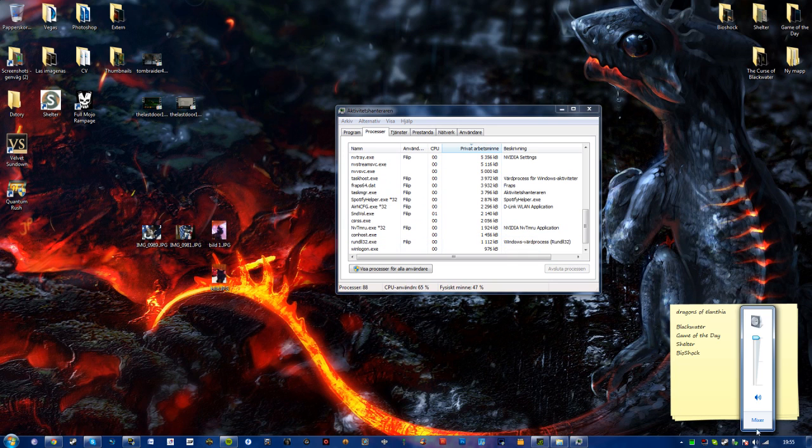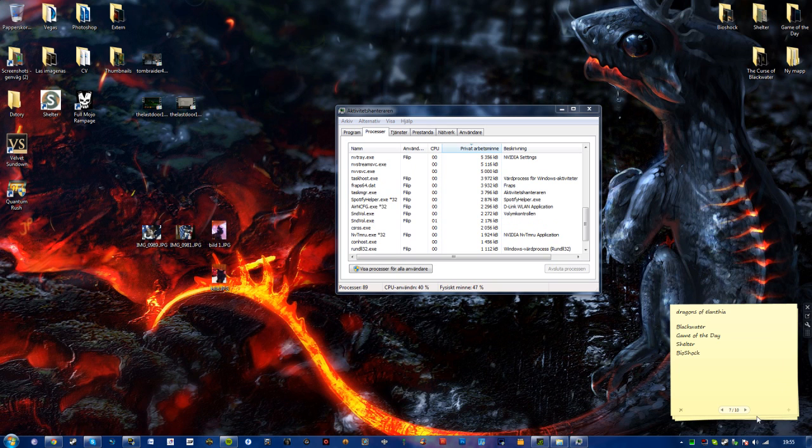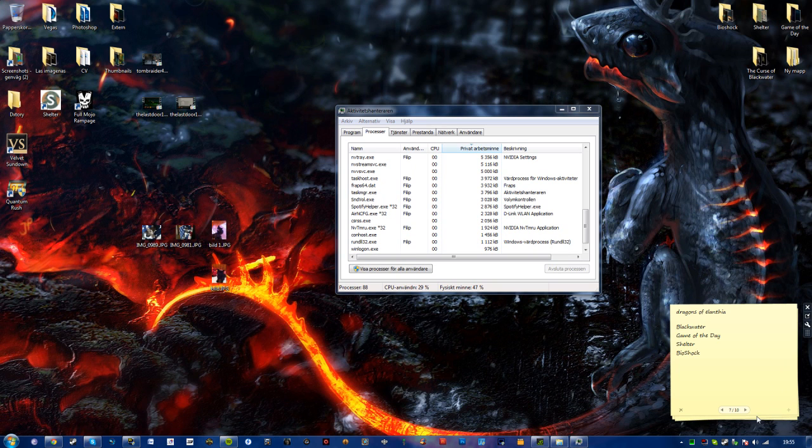And now you can go here and find your volume mixer, or volume control.